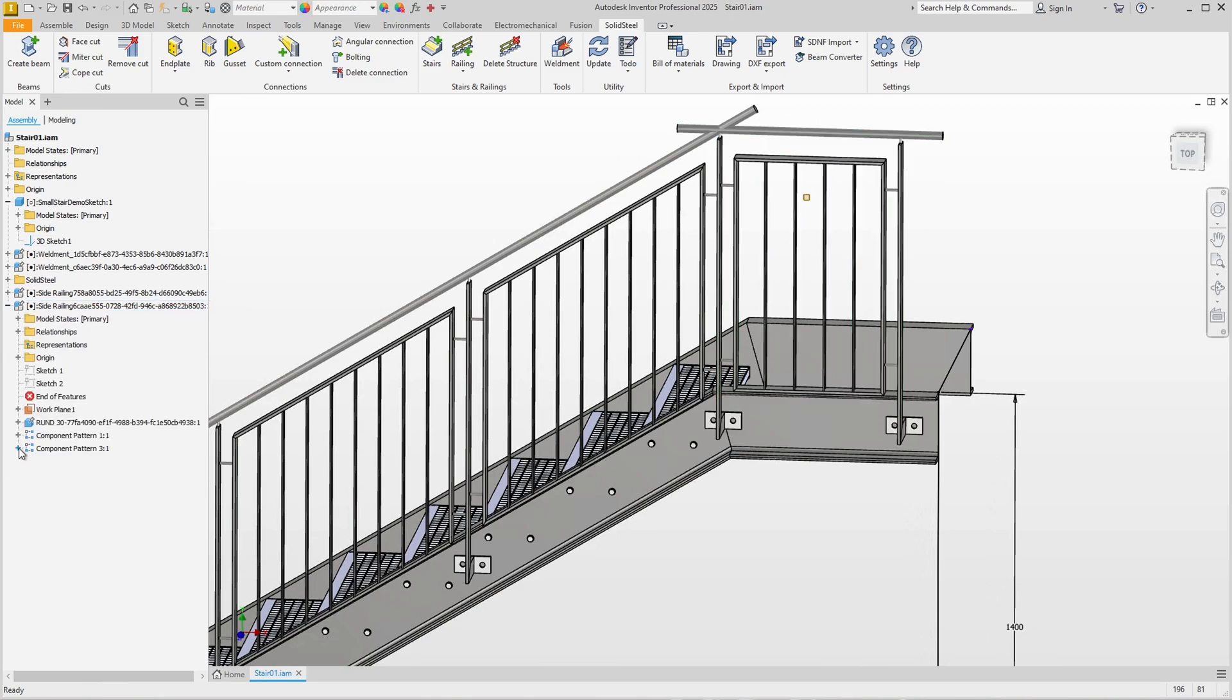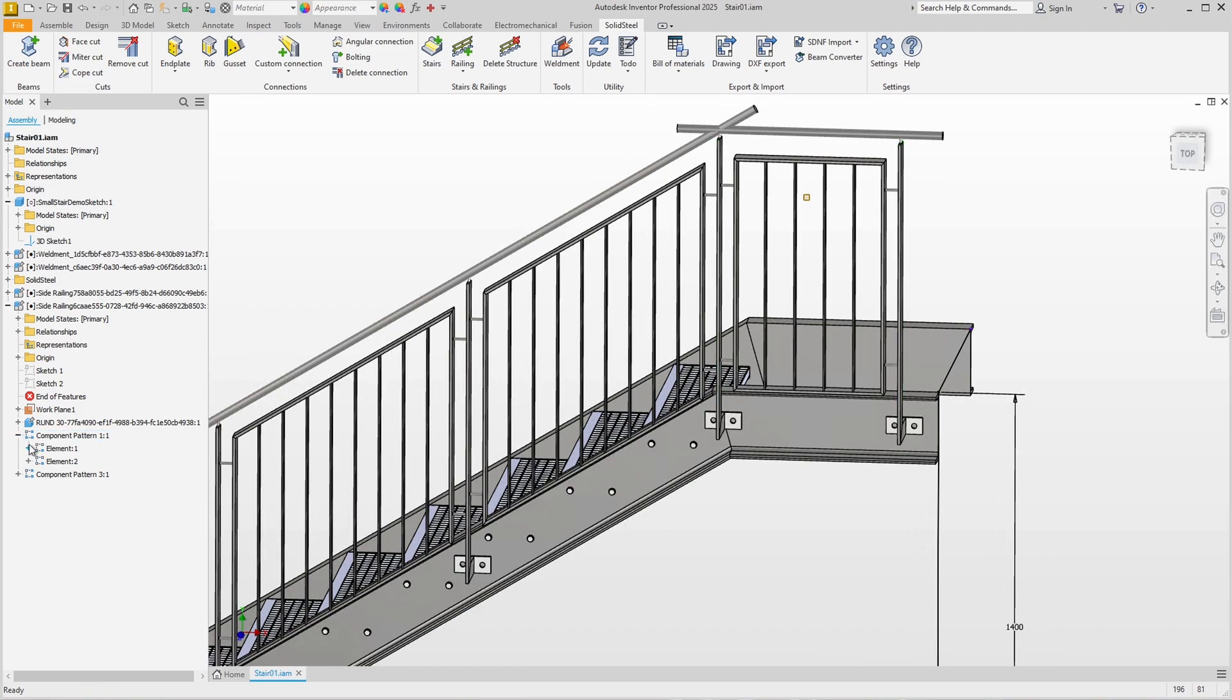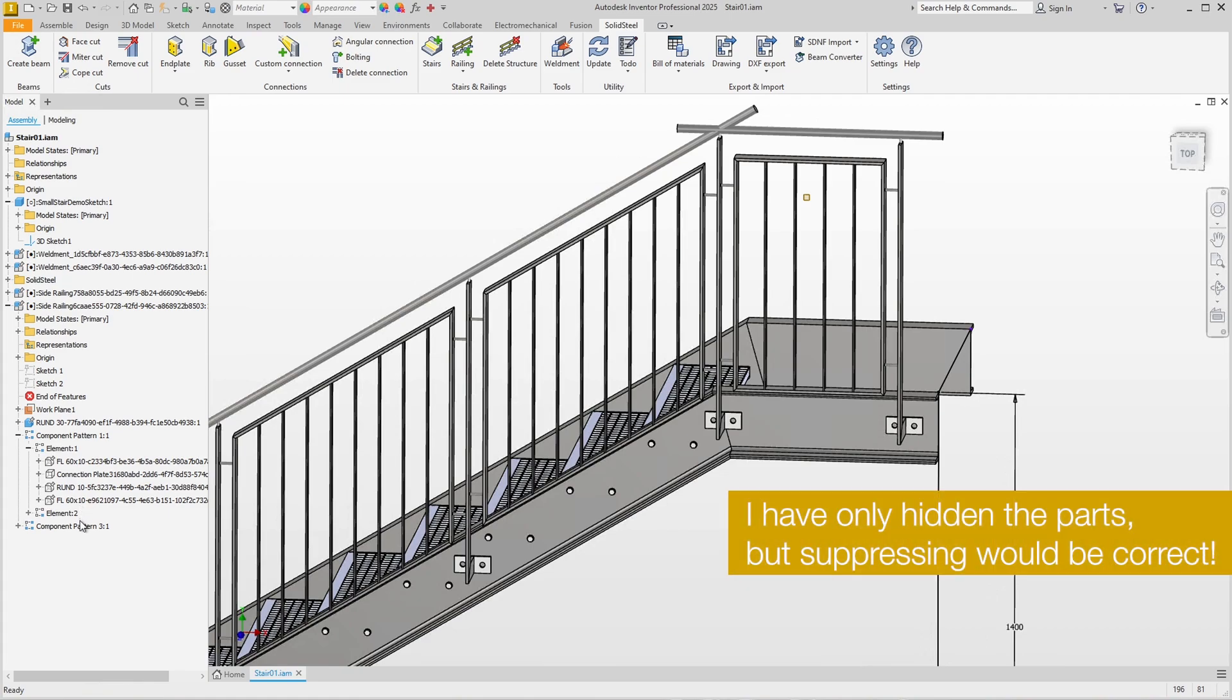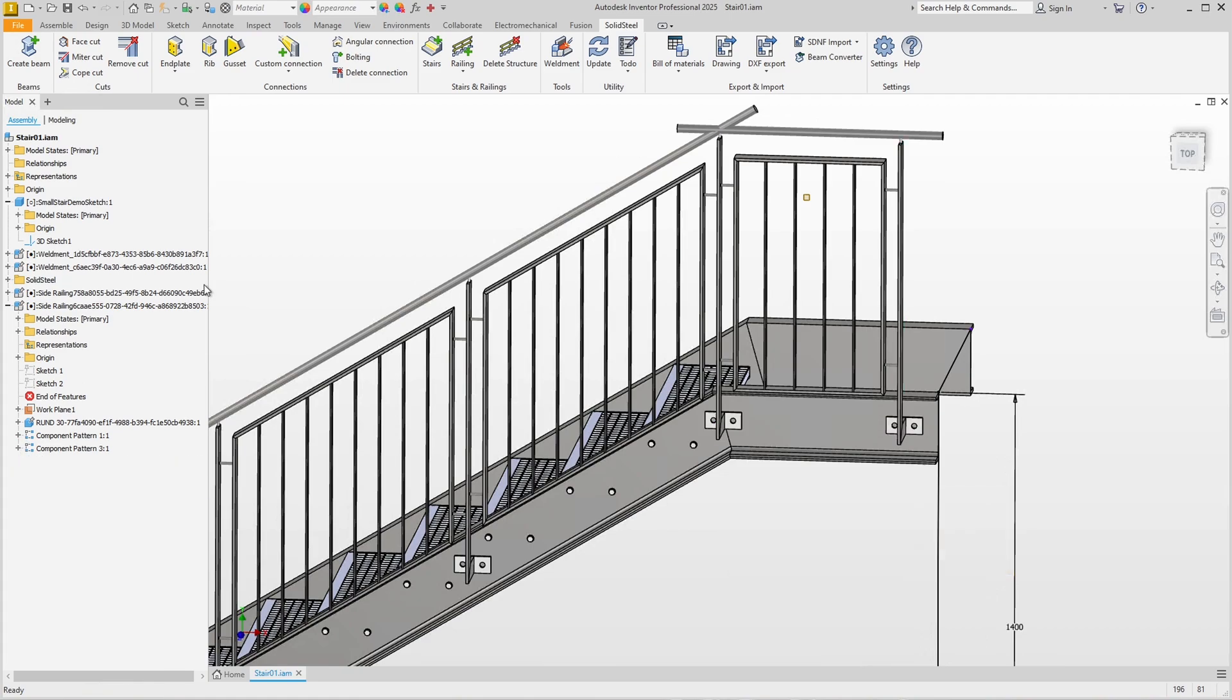A miter cut is still needed at the top of the handrail, but this can be done quickly. This completes the railing on one side.